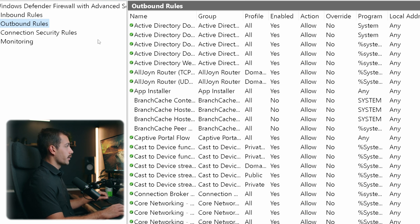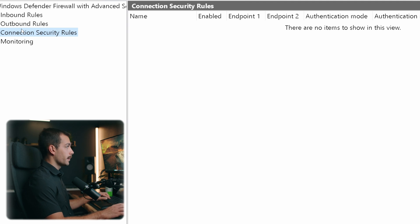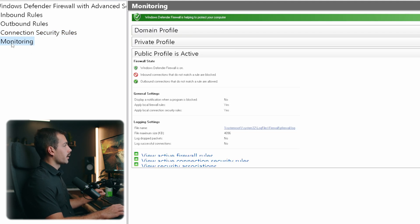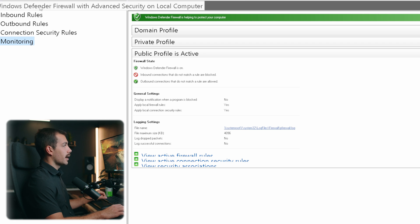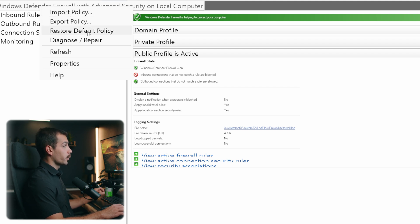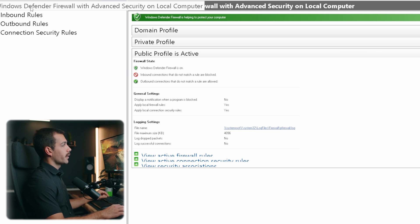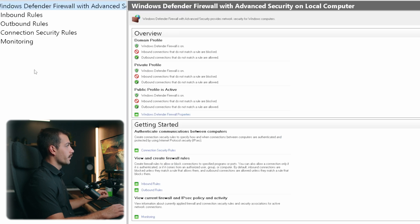Below that we have connection security rules. And we'll talk a little bit more about this later. And then we have our monitoring section. If we right click on this top menu here, we're going to have access to a few additional settings. So we have import and export policy, we can restore our default policy, we also have diagnose or repair options and refresh properties and help. So this is pretty useful. Again, we can right click here at any time on the Windows Defender Firewall tab.